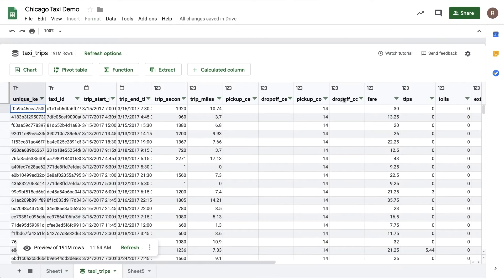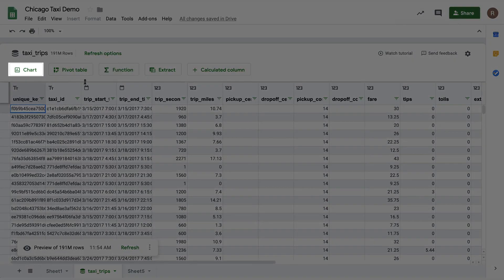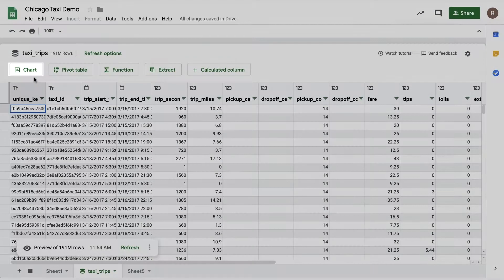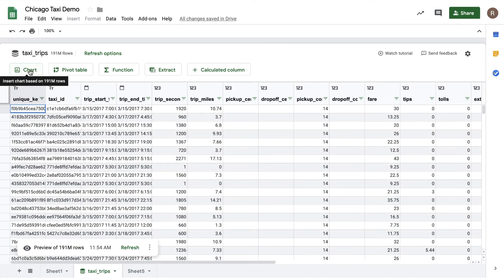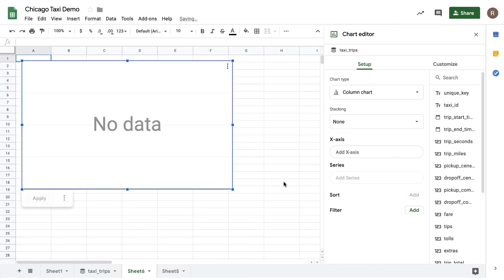Now let's do some analysis using Sheets Charts. To get started with charts, I'll click on the Charts button at the top of the Connected Sheets preview. Let's now insert the chart on a new sheet. Here I see my chart editor and I can get started building my chart.